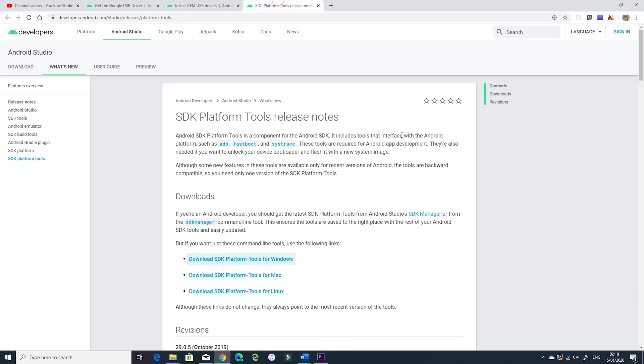Next, you need to download the platform tools that will allow you to use the ADB commands with your Google Pixel device. By this, we downloaded all the software required to allow the computer to communicate with the Google Pixel device. So let's start the process.